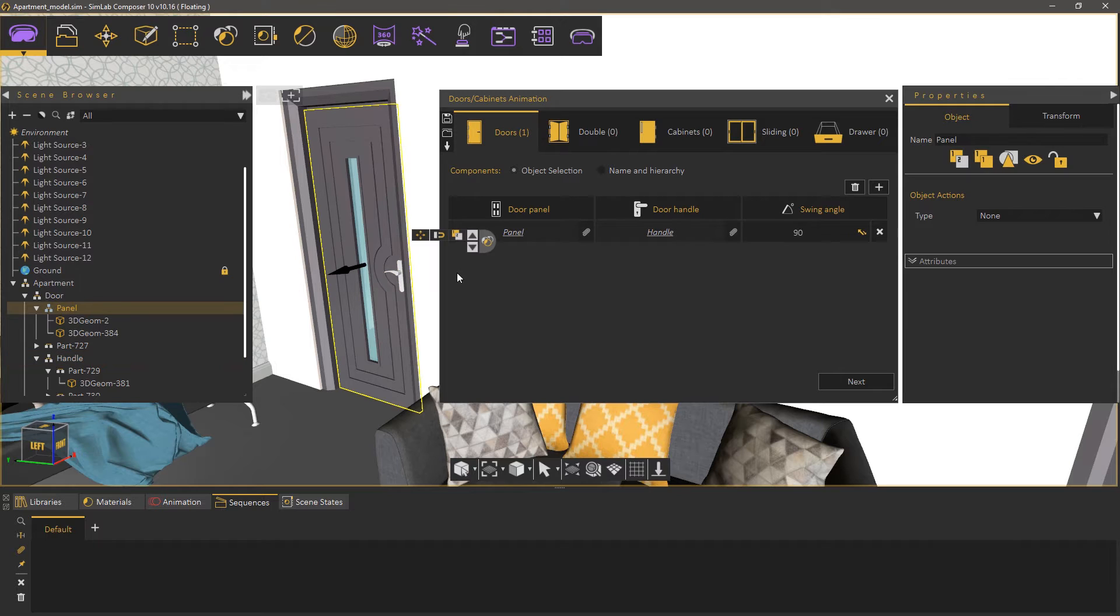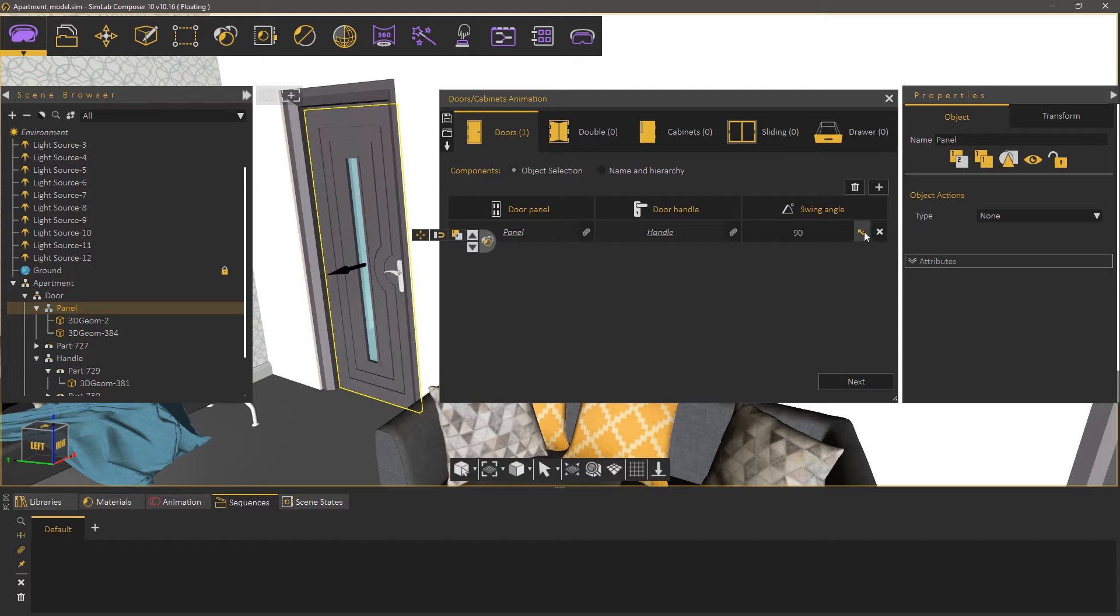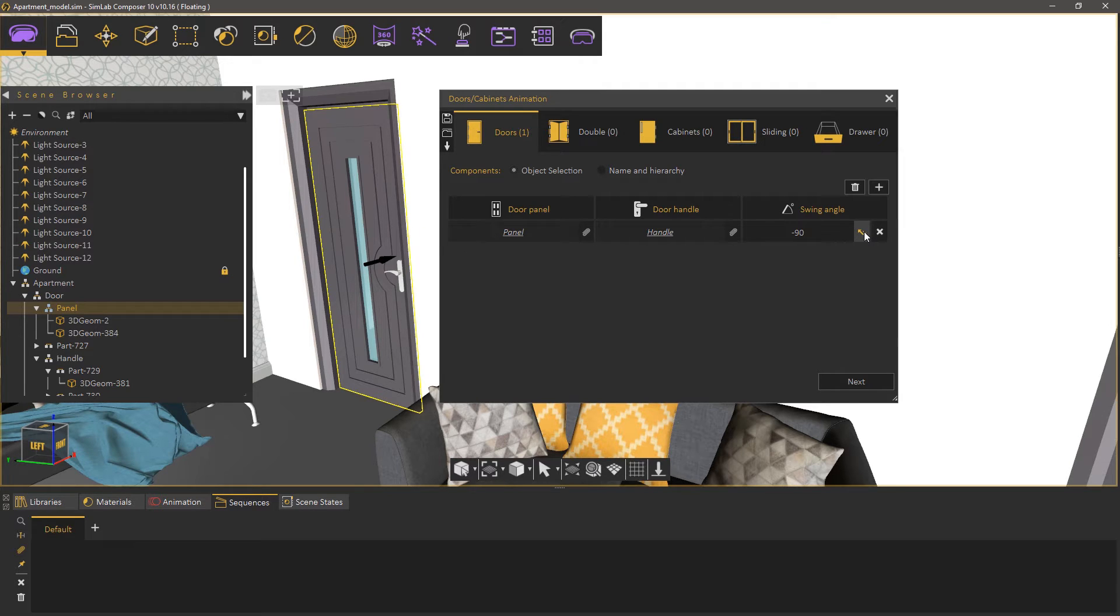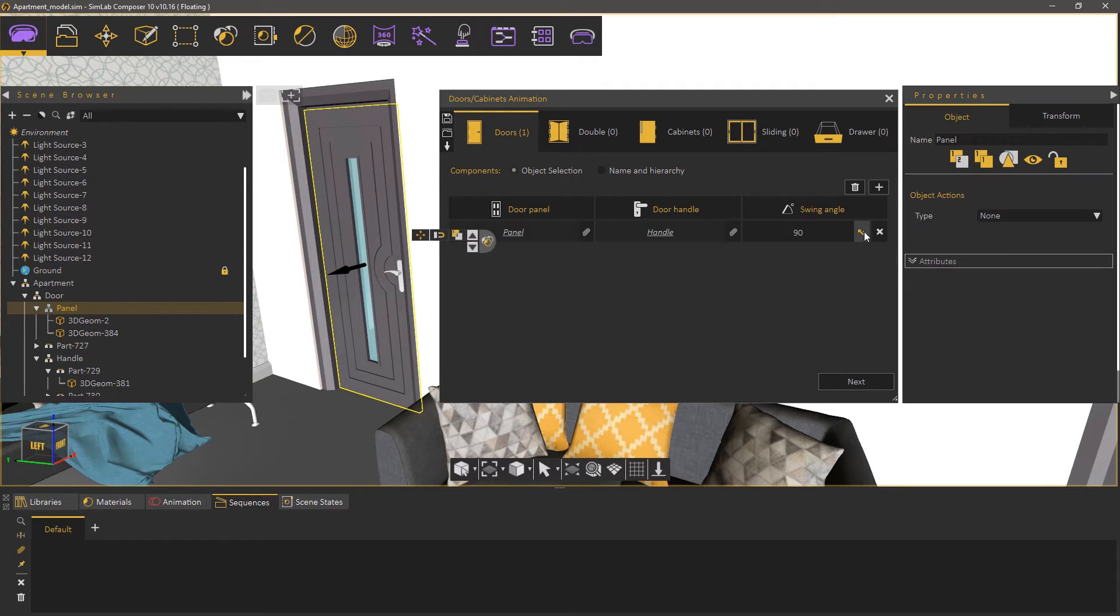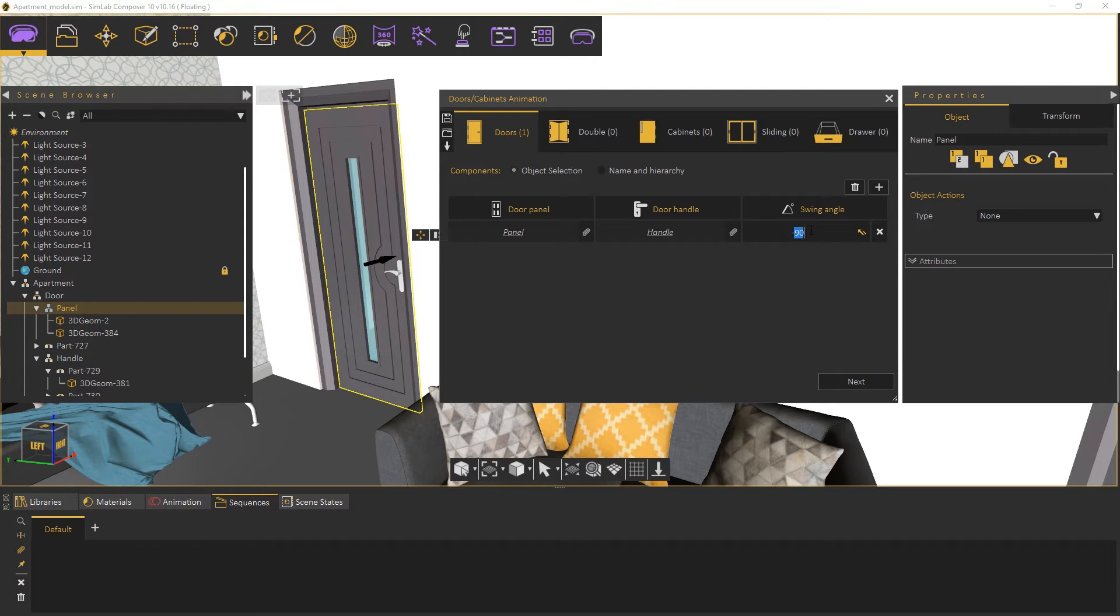Once you attach the handle you will notice an arrow coming out of the panel. This arrow indicates the direction of the door's movement. You can flip the direction by clicking the icon under the swing angle. By default the swing angle is set to 90 degrees but you can change it to any value you see suitable for the door.